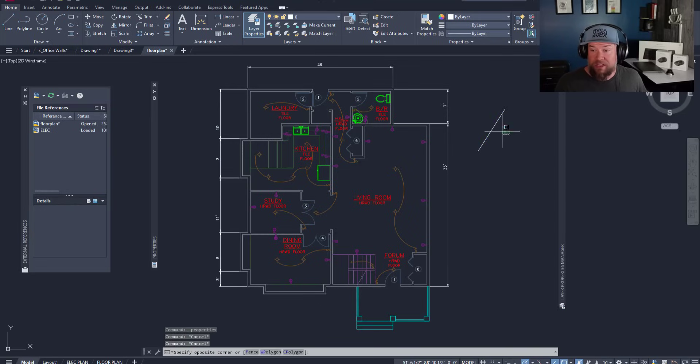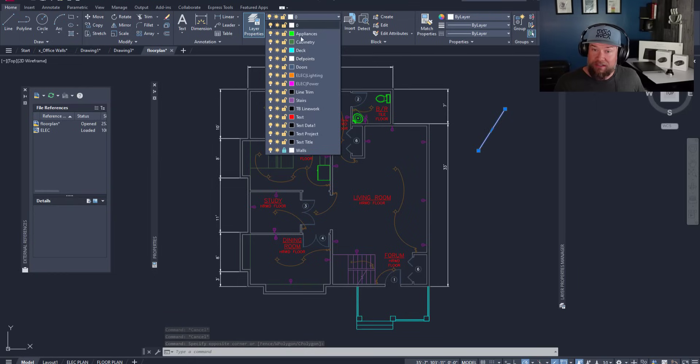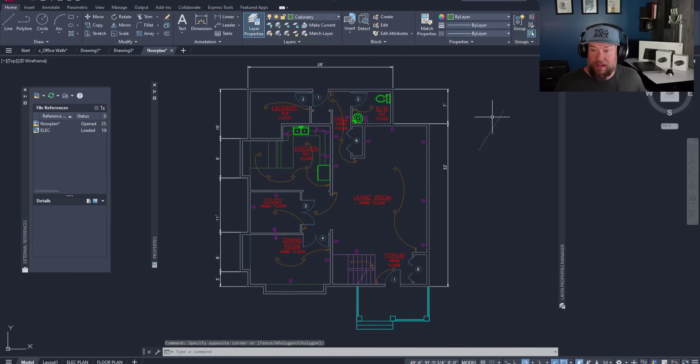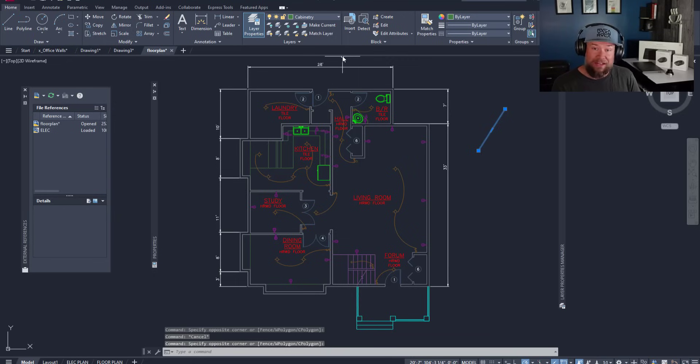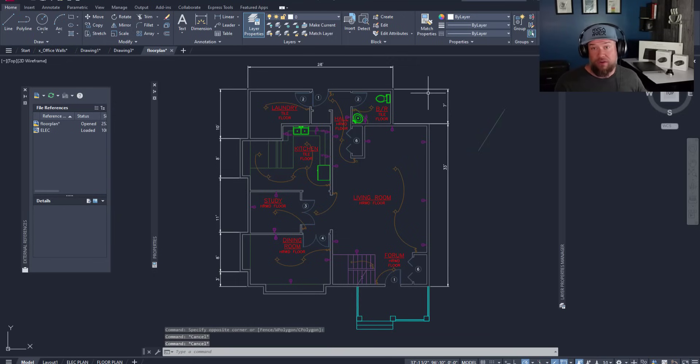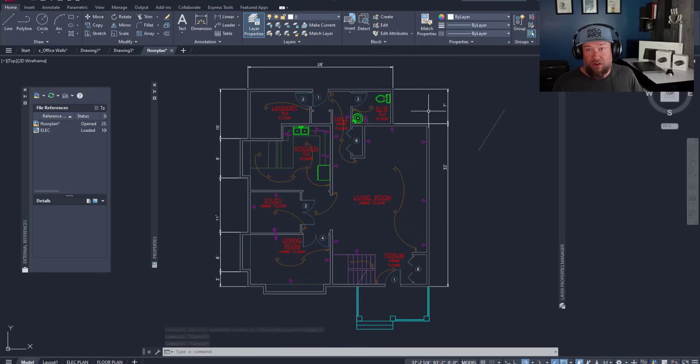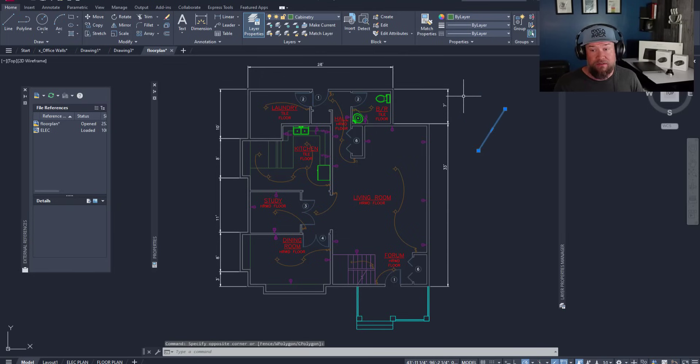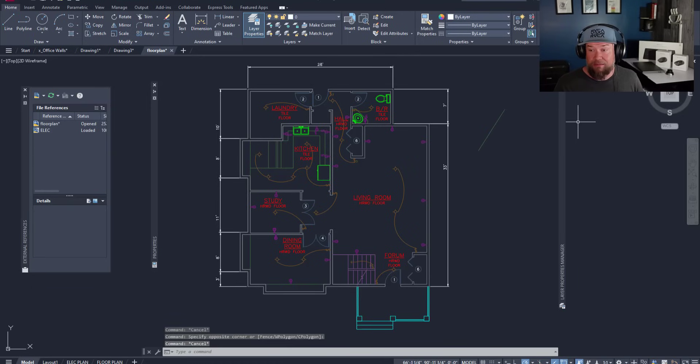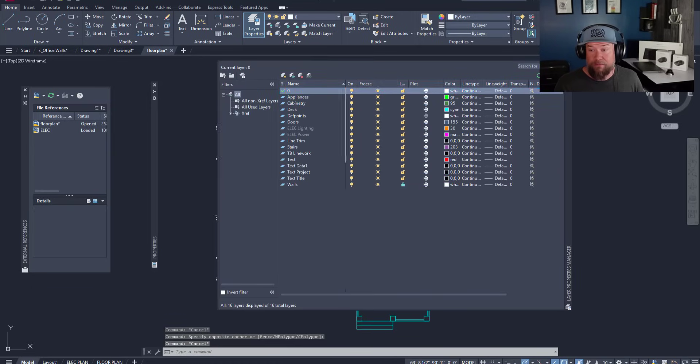Now whichever layer this object goes on, I select my object and I'm simply going to click the layer drop down and put it on the cabinetry layer. You can see that the color and settings now change to match that cabinetry layer. This is how you can control the style, look, and display of all of the objects within your drawing by using that by layer option for all of those settings and then setting them in the layer properties manager.